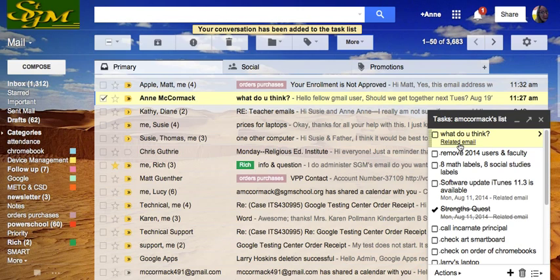But truthfully, it's still in my inbox. And it's still not on my calendar, which is where it really belongs.